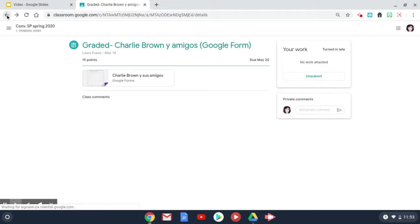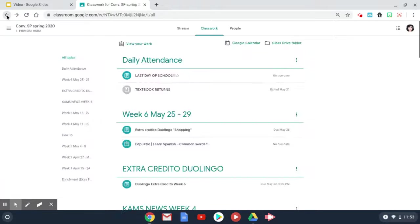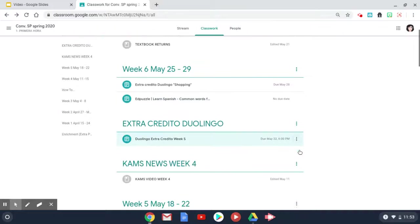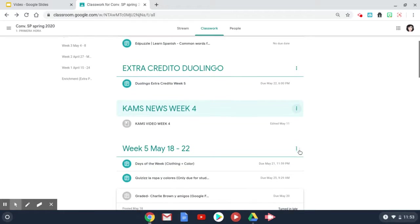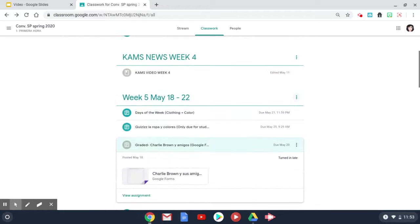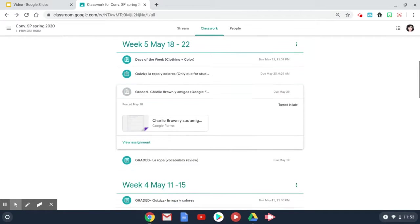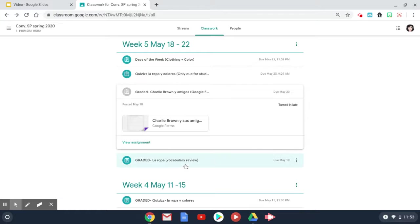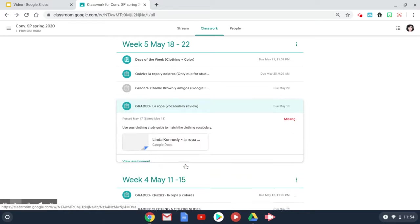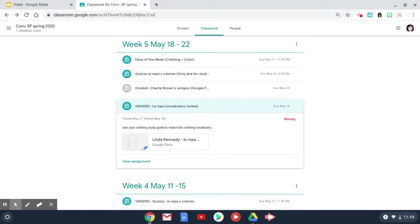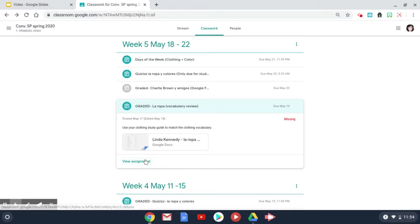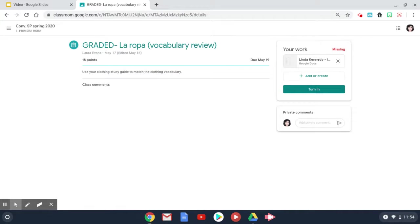I am going to go back to my Google Classroom and there is another assignment that I have not completed. This one here shows that it is missing, so you can click on it to view the assignment.